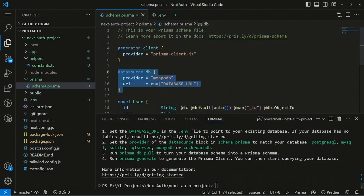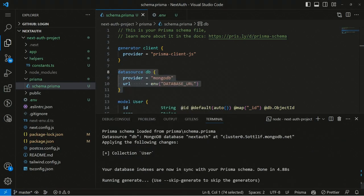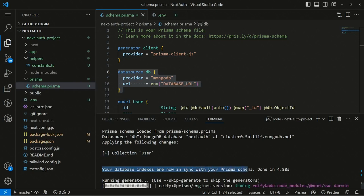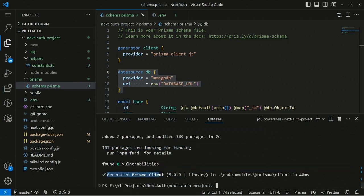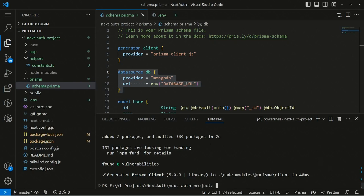Now we sync our schema to MongoDB by running: npx prisma db push. This syncs our changes to the MongoDB database. You can see it adds a User collection, and our database indexes are now in sync with the Prisma schema. It also generates a Prisma Client automatically.